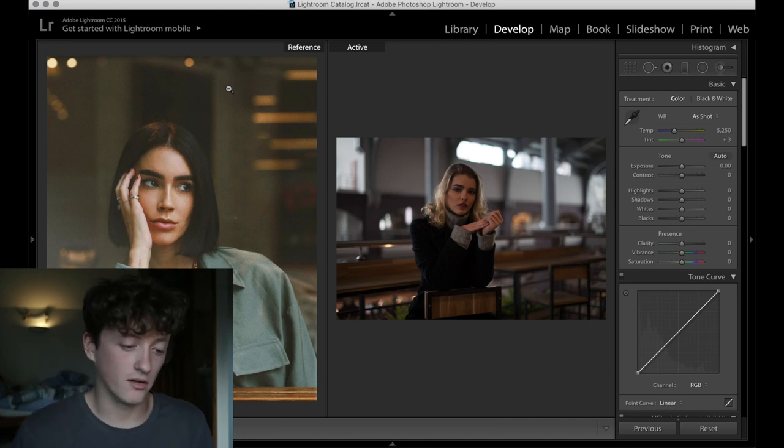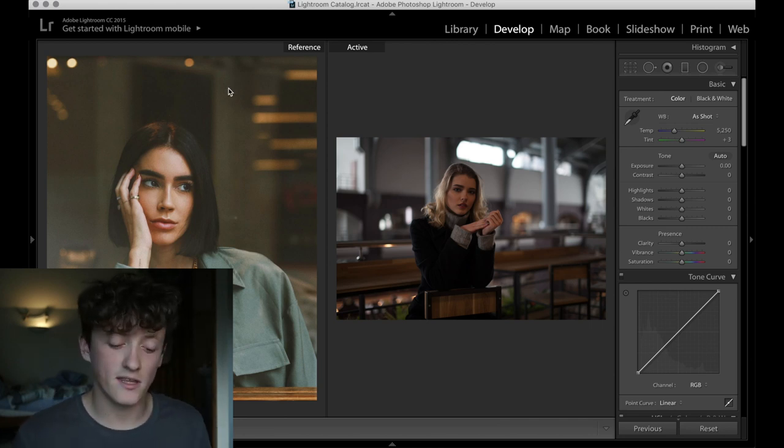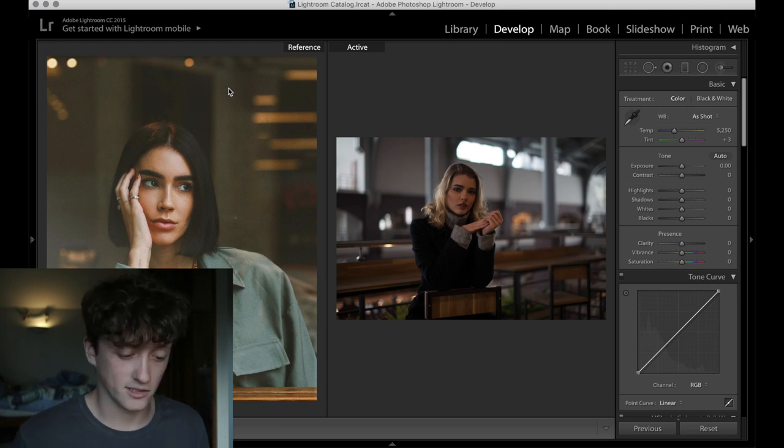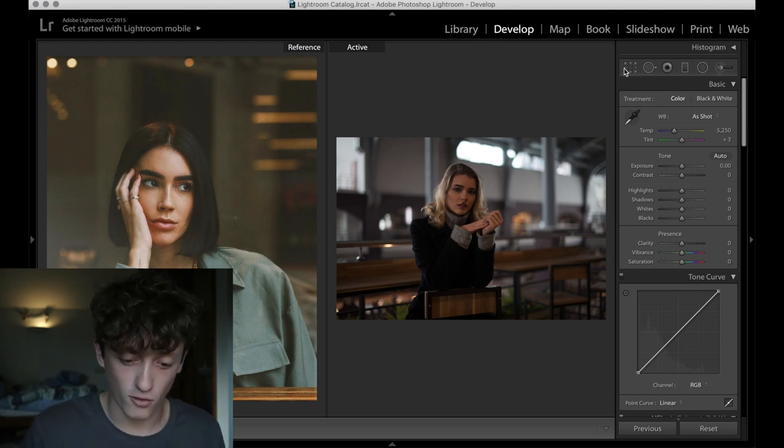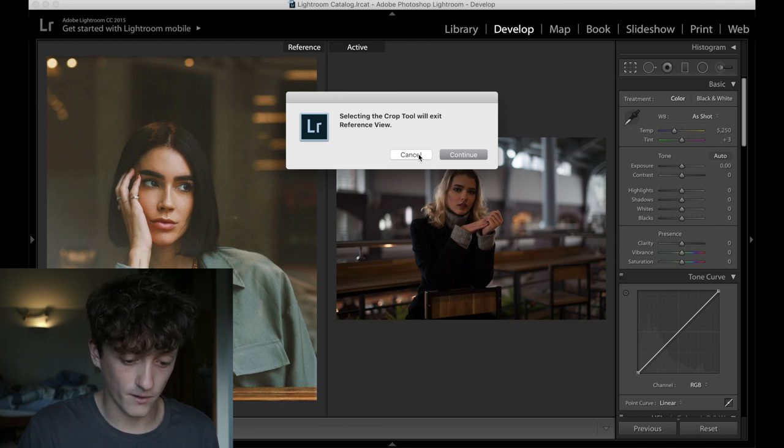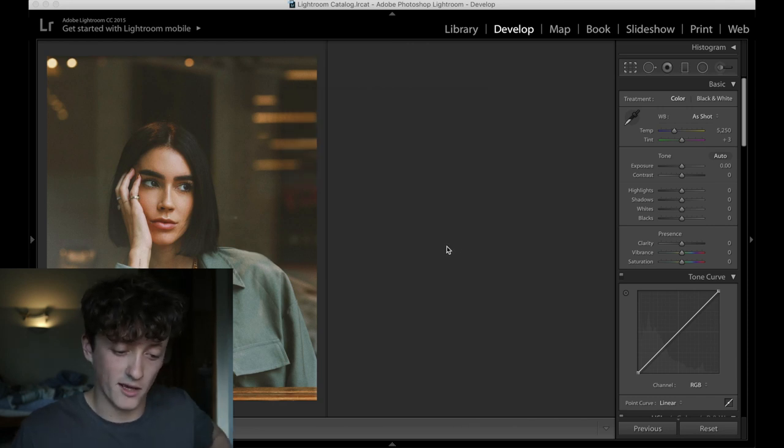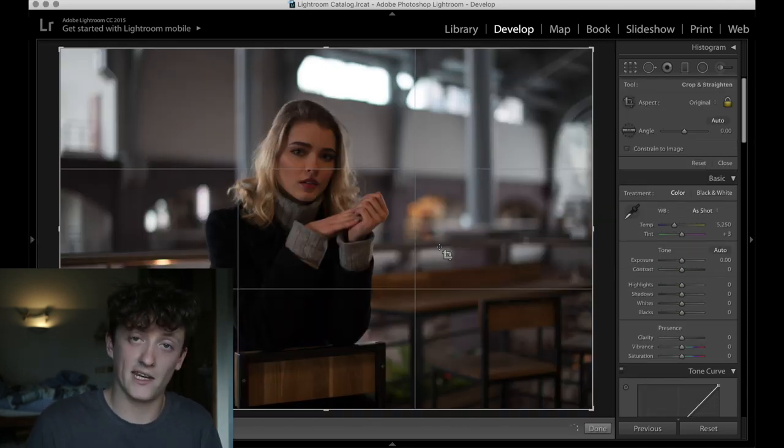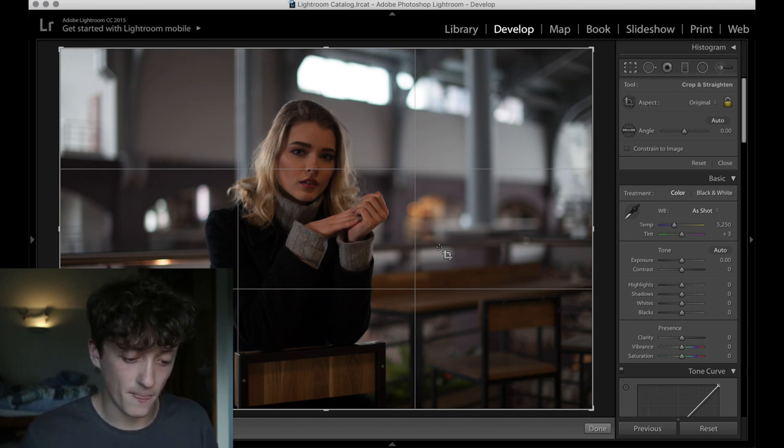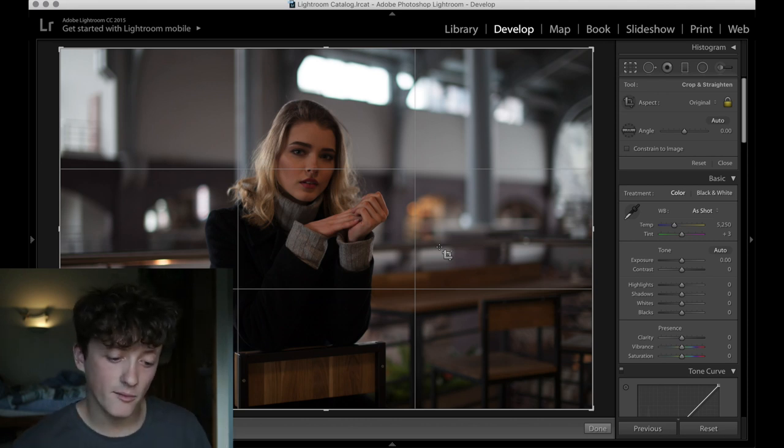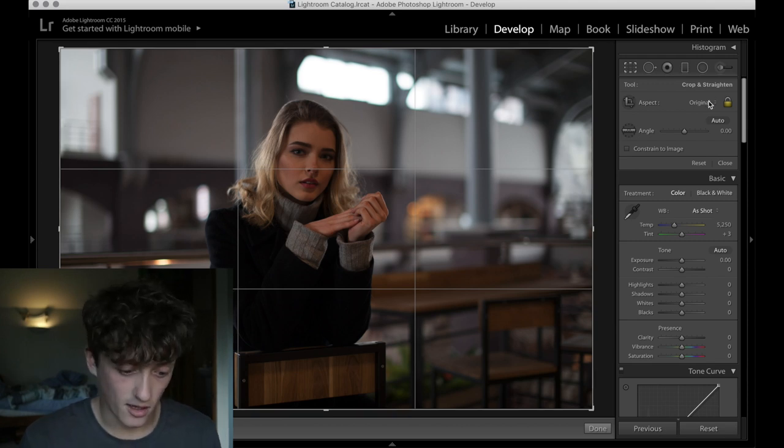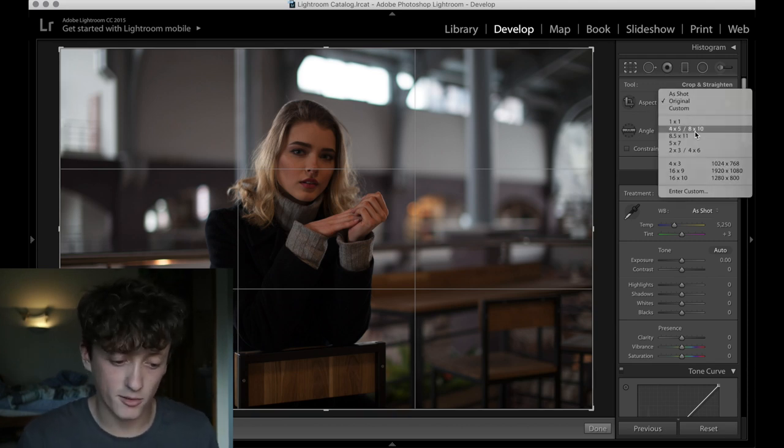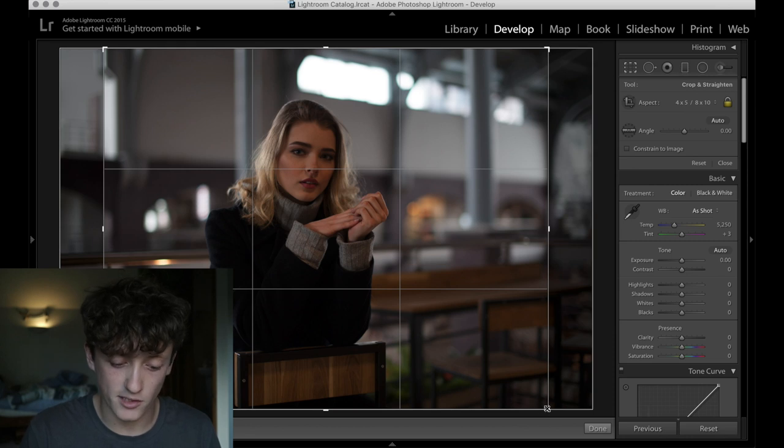Okay, so here is where we are now in Lightroom. I've imported the reference photo into Lightroom so we have got something to work off. And then I've got this really cool photo on the right here, which is the one that we're going to be editing.